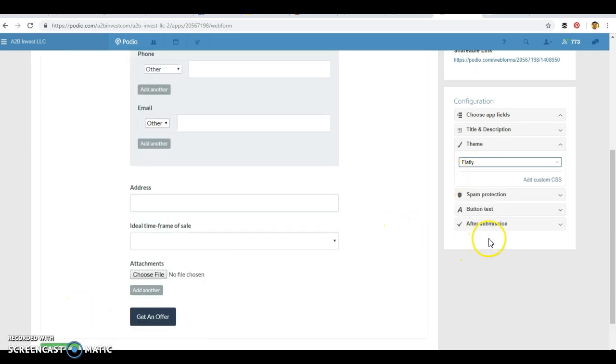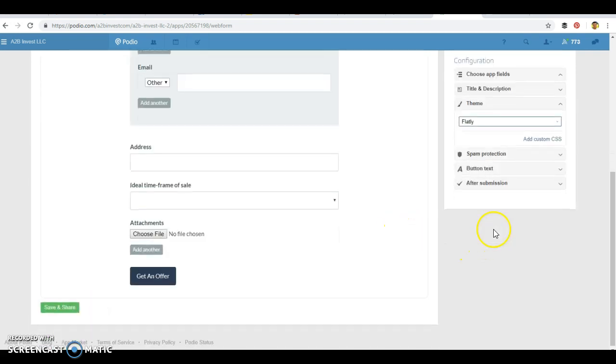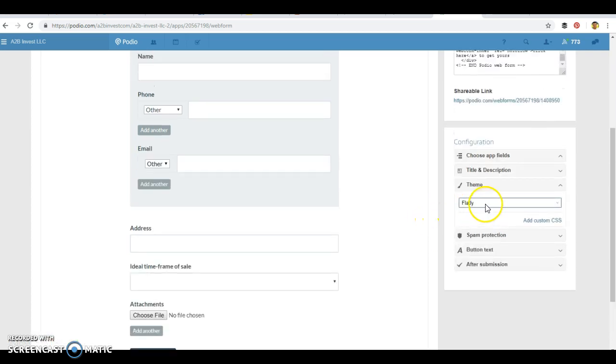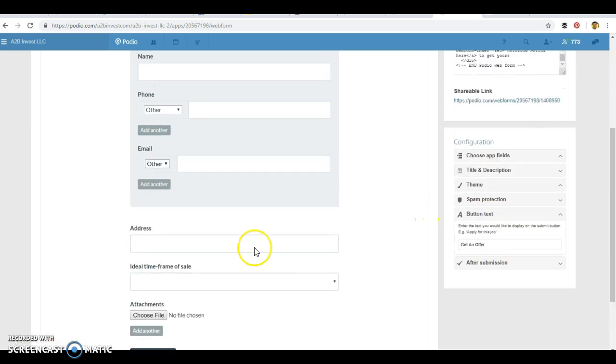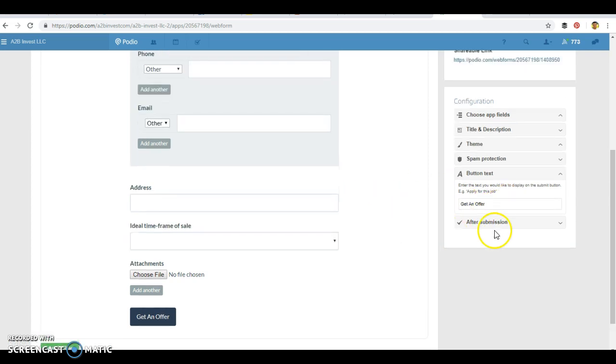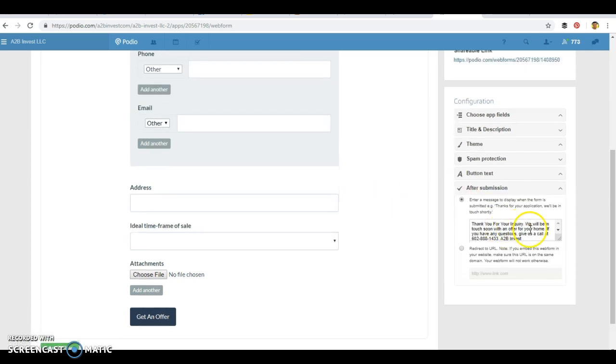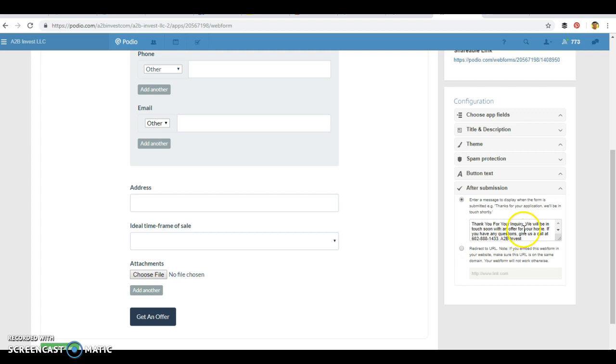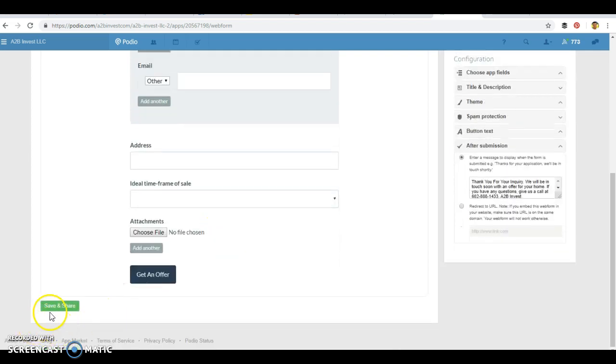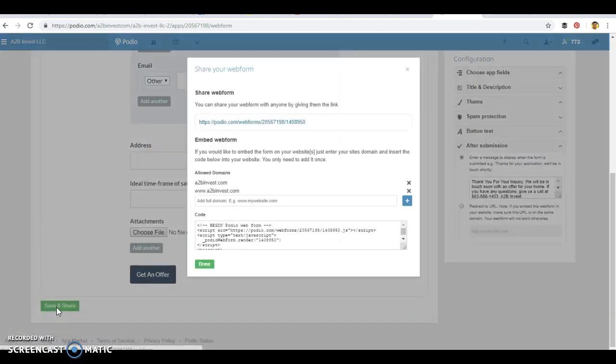But the cool thing is, with these formats, you can customize them, you can make the button text different. You'll get an offer. After submission, it'll pop up a quick little message to them to what to look out for. You can redirect them to a different URL when you save and share.